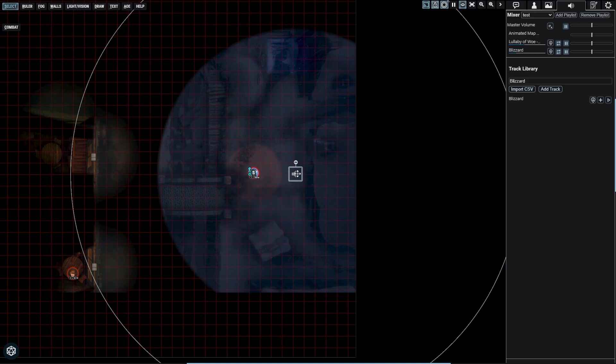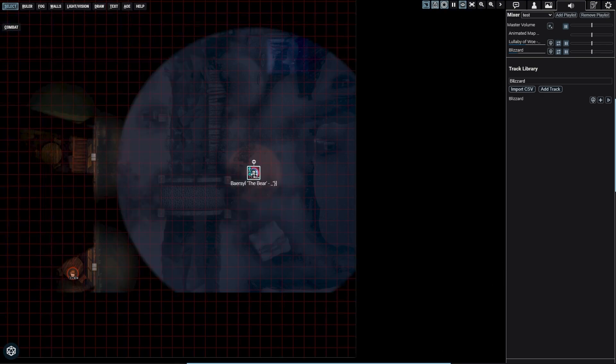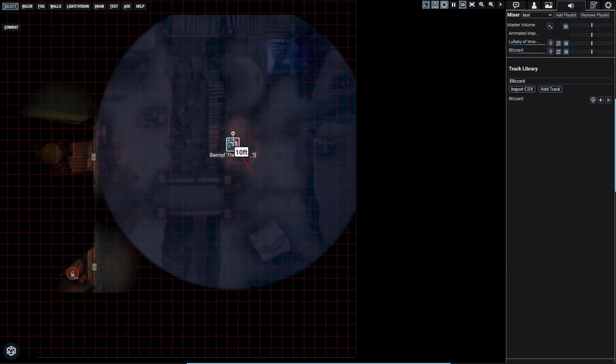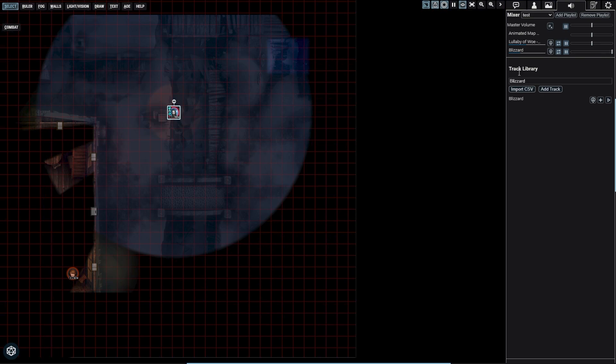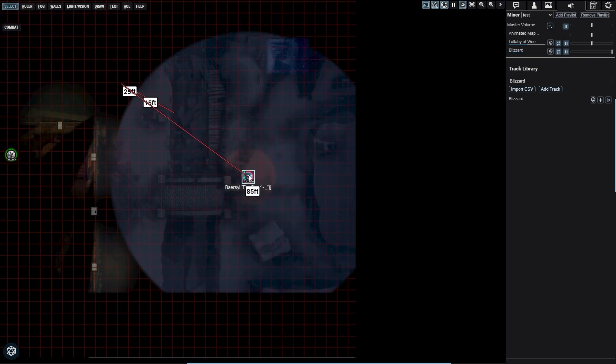Distance-based volume - this option will reduce the volume of a track the further the player or token is from the audio token, approaching zero as it gets closer to the audio token's range.